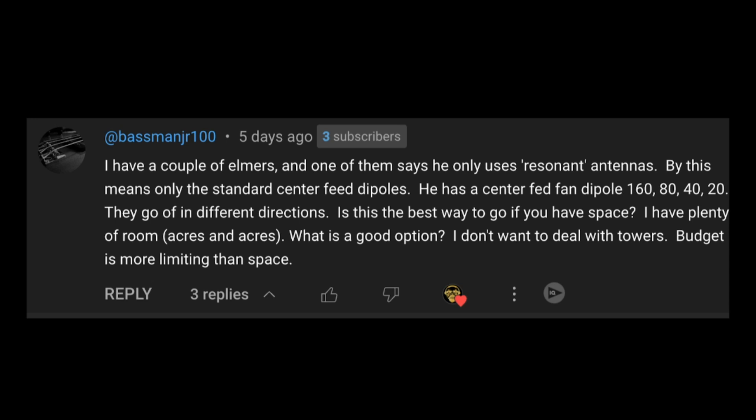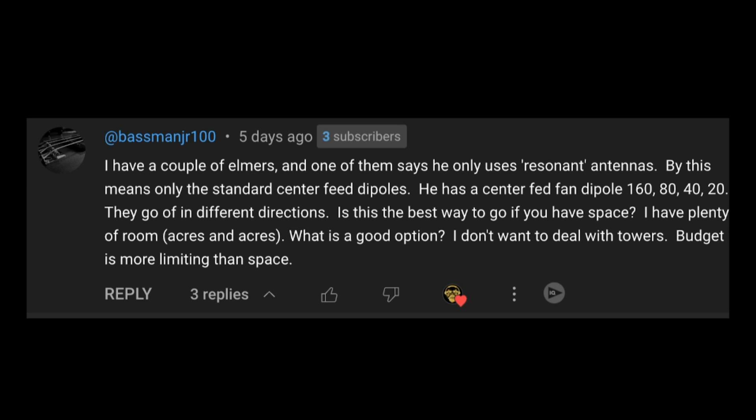Is this the best way to go if you have space? I have plenty of room, acres and acres. What's a good option? I don't want to deal with towers. Budget is more limiting than space.